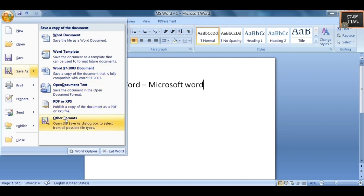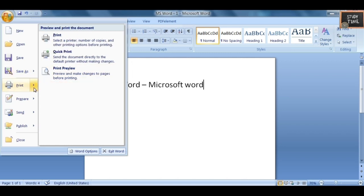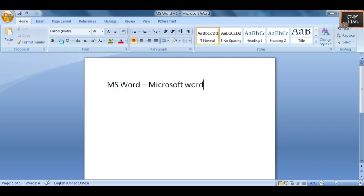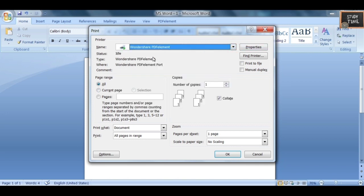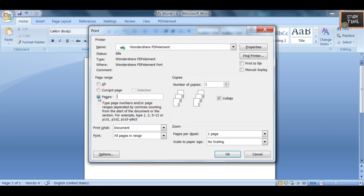Next we'll see the Print options. Click Print — first you have to select the printer name. Then you can choose to print All pages, the Current Page, or specify particular pages that you want to print.